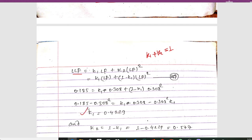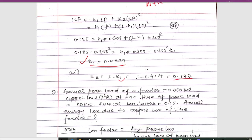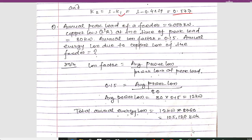Solving this, we get k1 = 0.4229 and k2 = 1 - k1 = 0.577. Now we move to the next important numerical, which is also frequently asked in final exams.